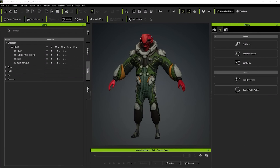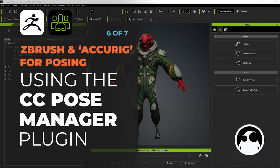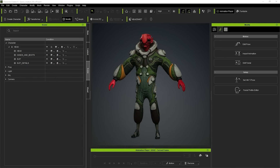Welcome to the last video of this tutorial series. In this video, I'm going to focus on the Pose Manager, which is a plugin from the Reallusion guys, the creators of Character Creator 4. As I said in the previous video, it's a great tool because it allows you to keep track of a bunch of different poses for your characters and creatures, as well as maintaining all the details from the subdivision levels.